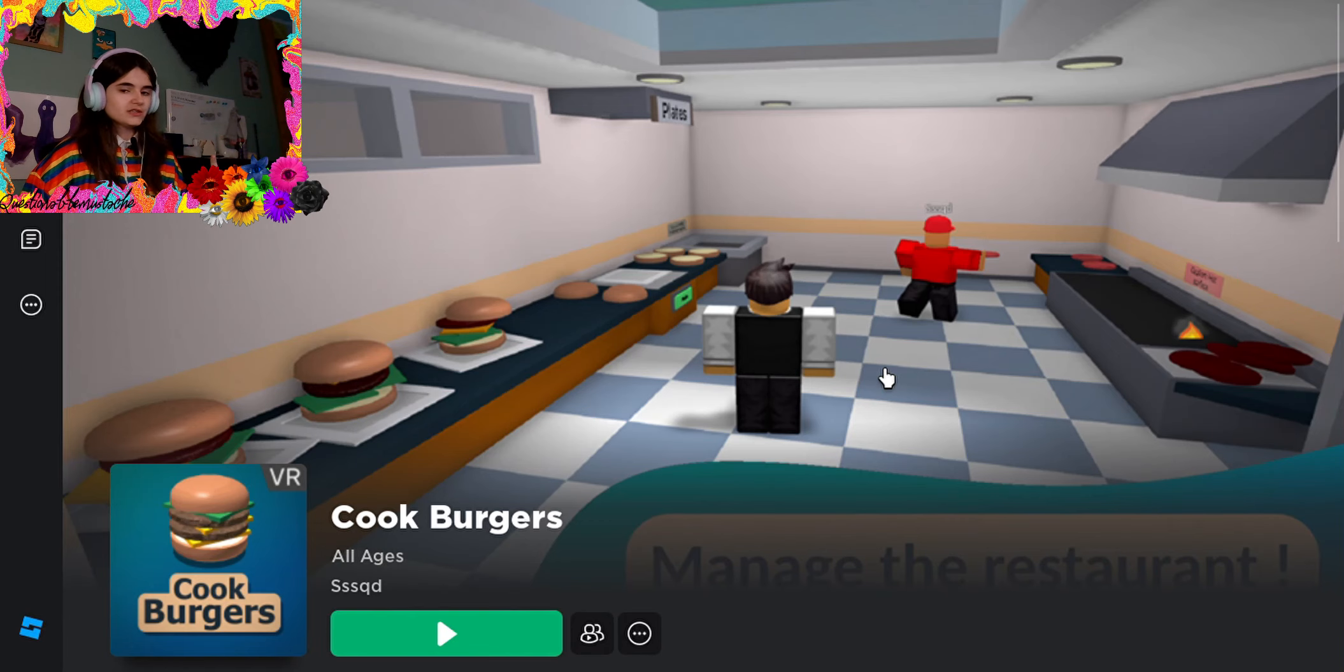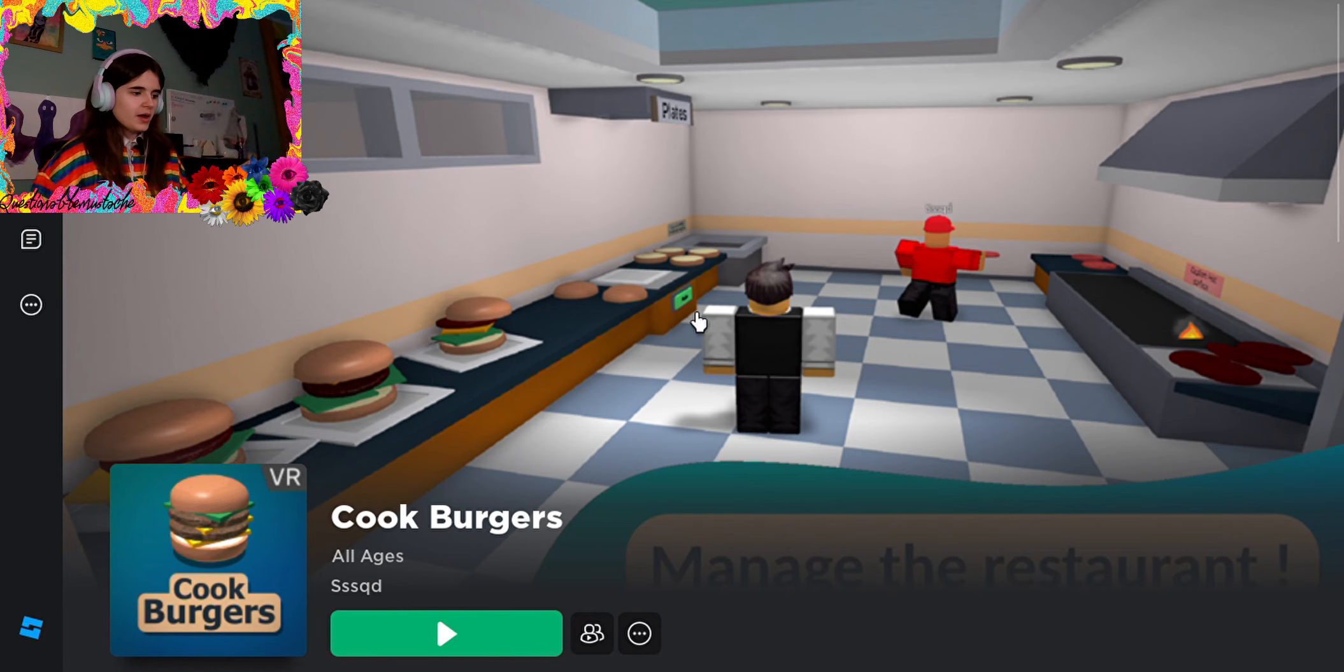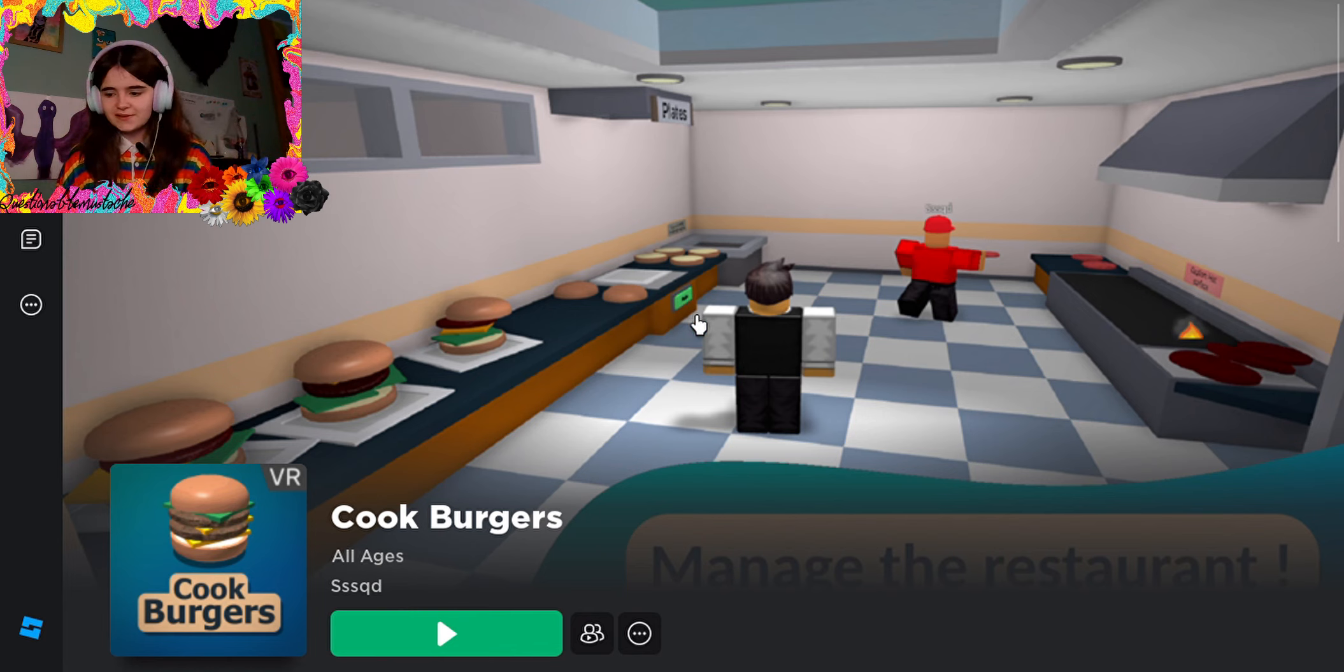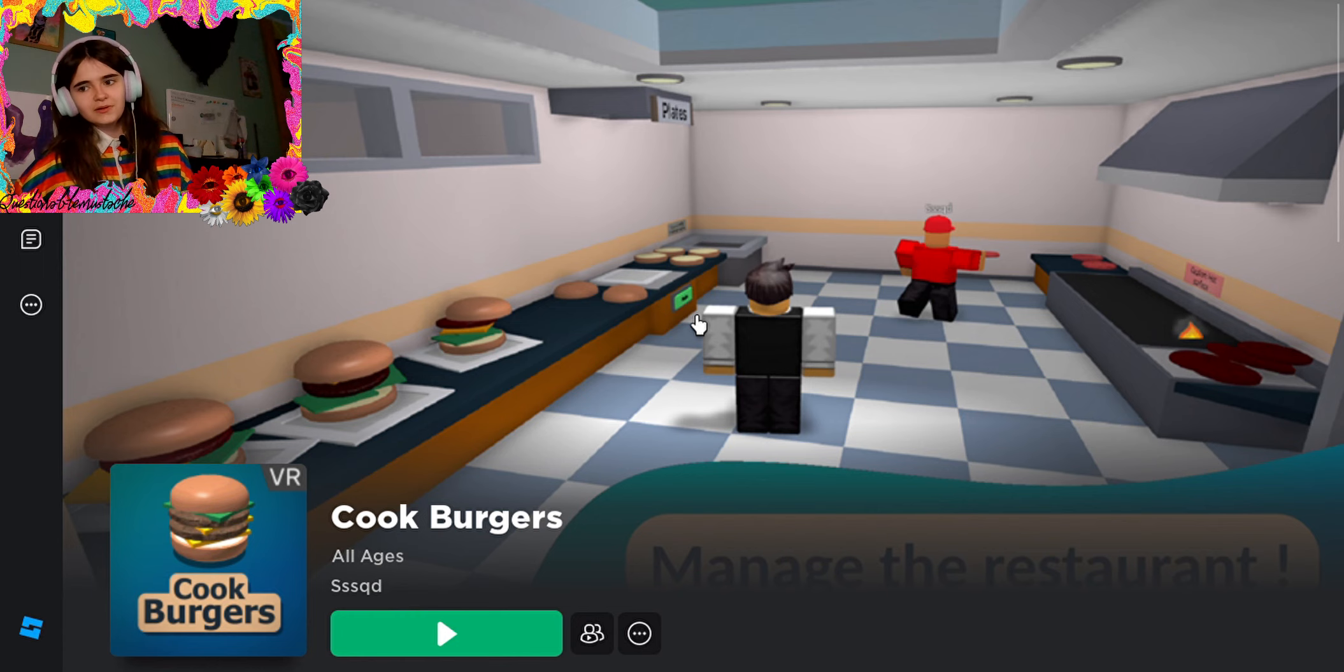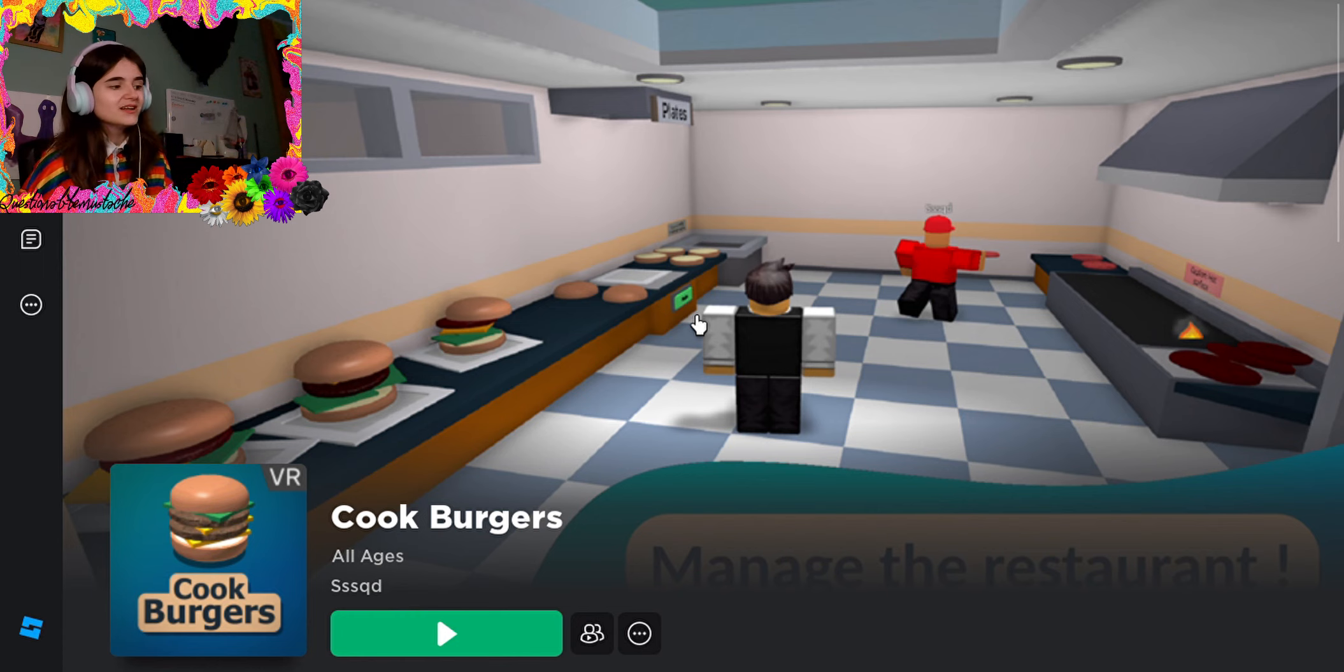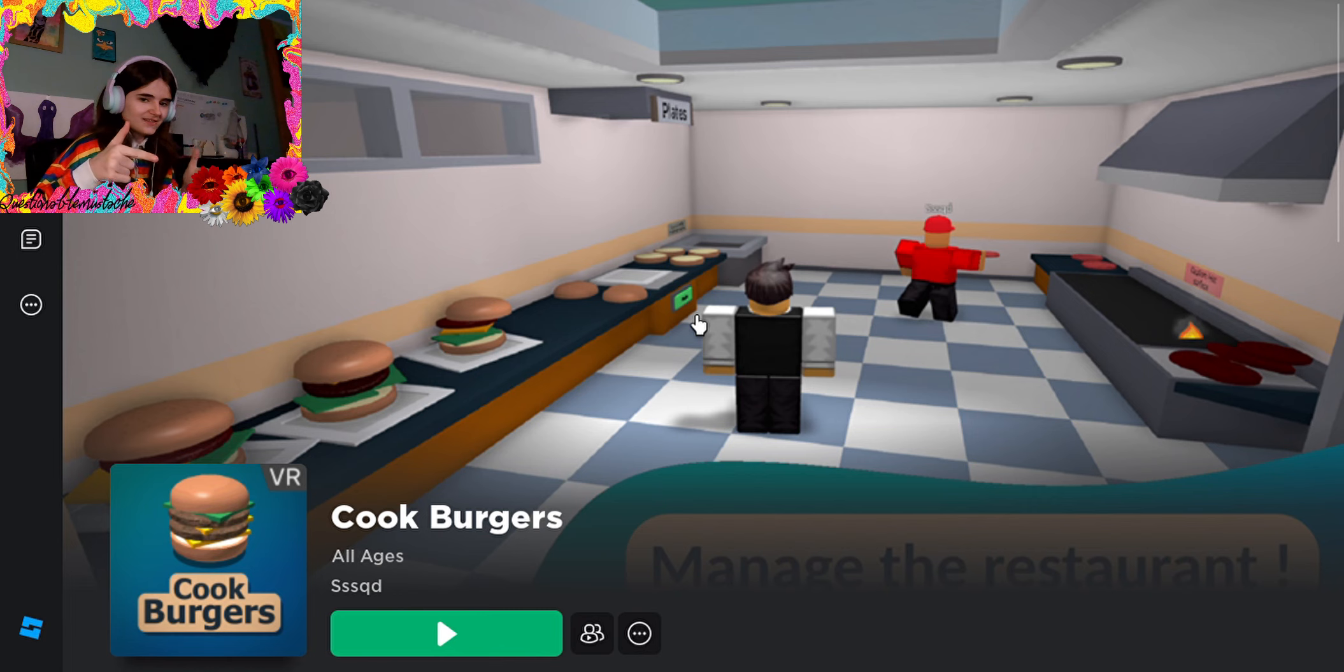Hello everybody and welcome. Today we are playing Cookburgers here as you can see and I was going to do this on VR but I couldn't get it to work, so maybe some other time. But for now we've got it on the laptop, so let's go.